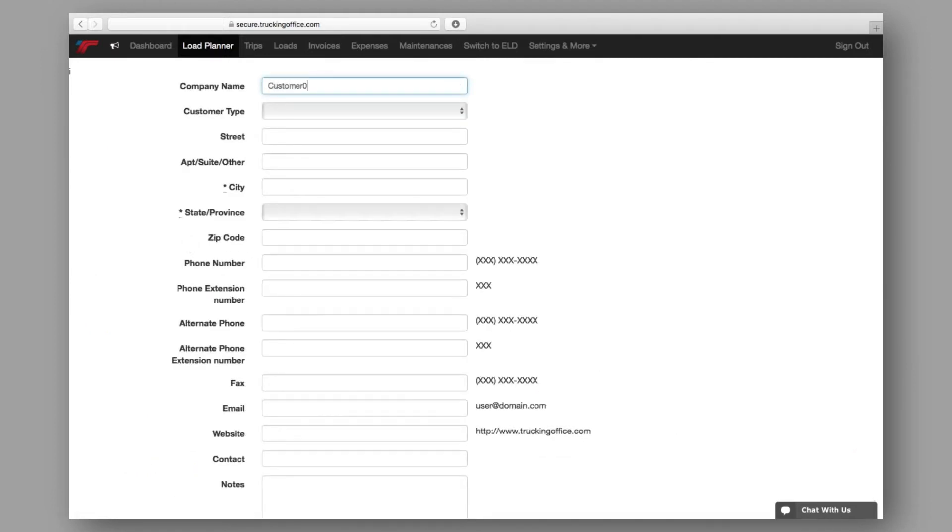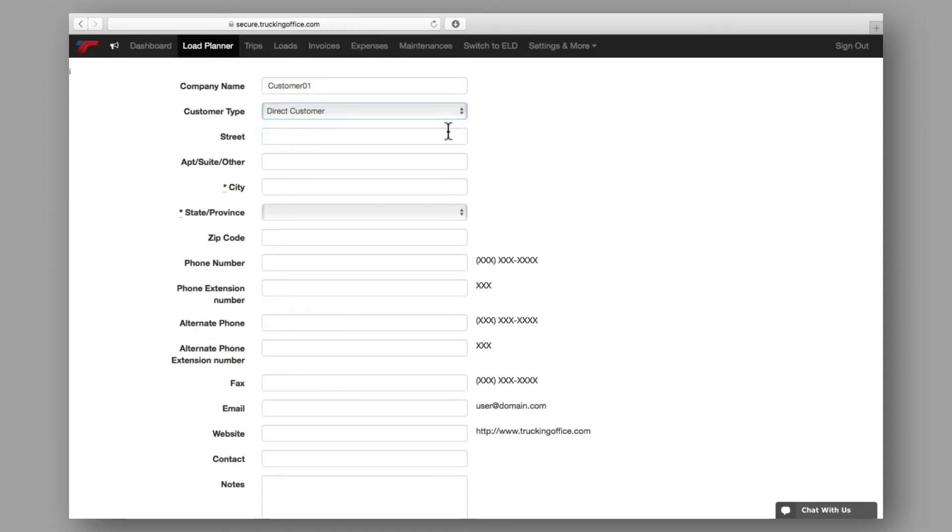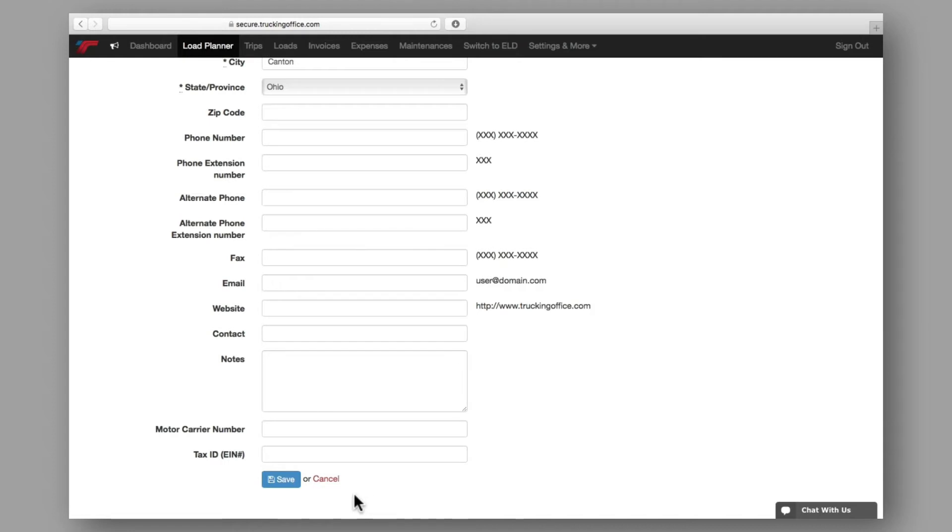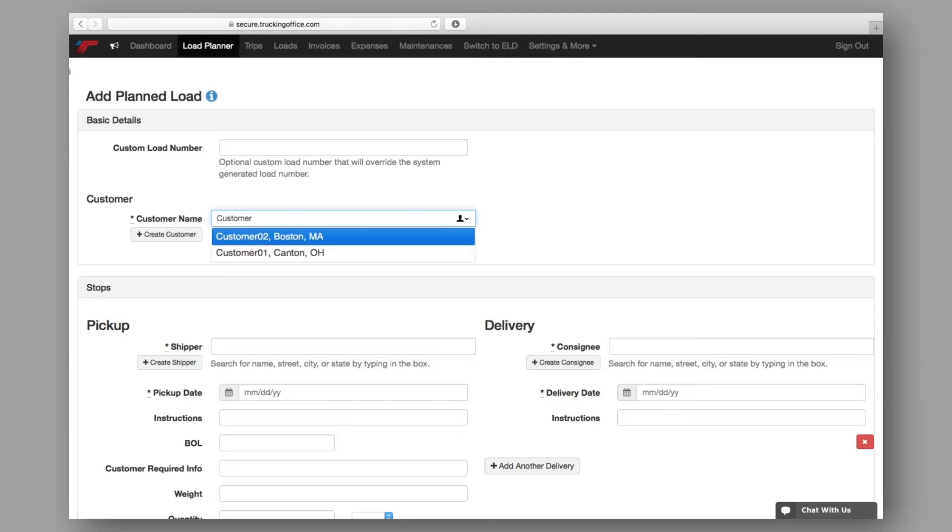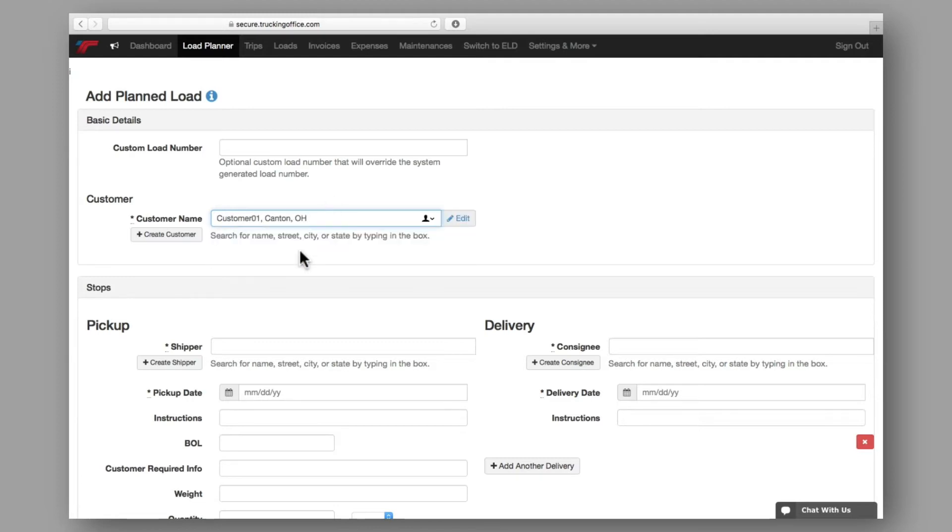By doing this, you're creating a new entry in your online address book. Fill in as much as you can and save your new customer. Now, anytime you do business with that customer on future loads, the information will autofill from your address book, so you'll only need to input it the first time.